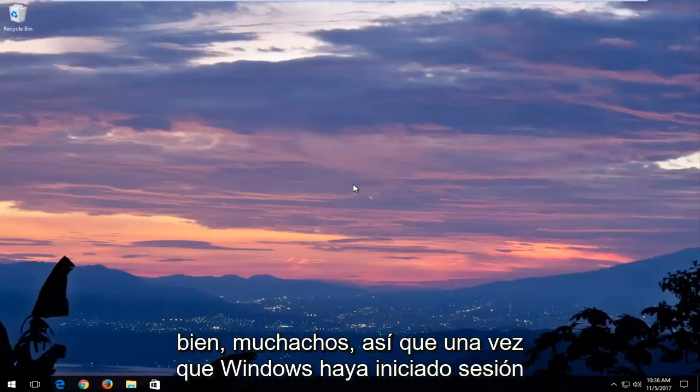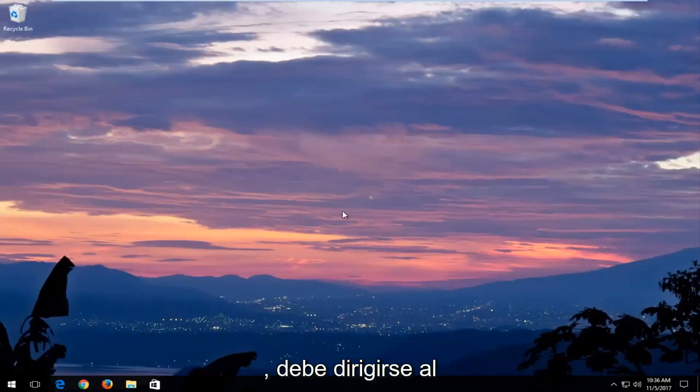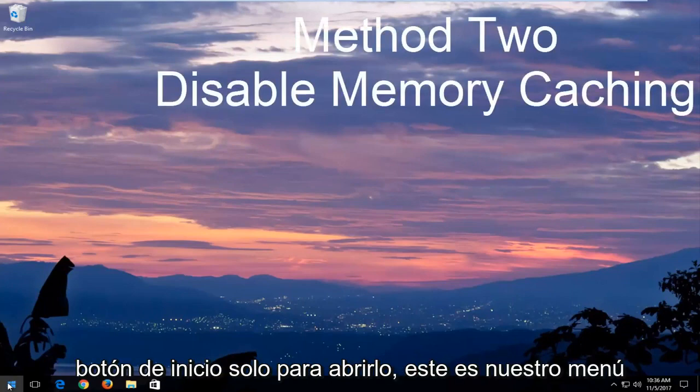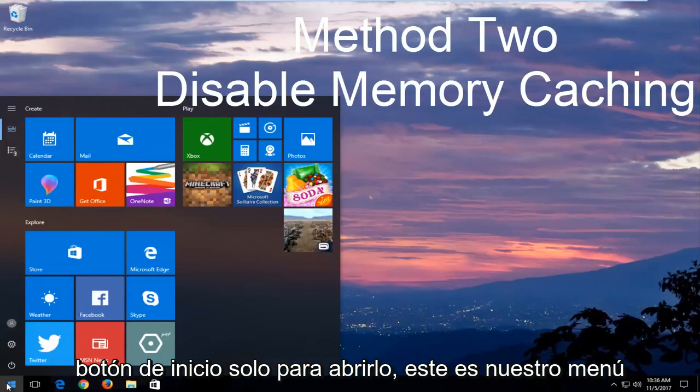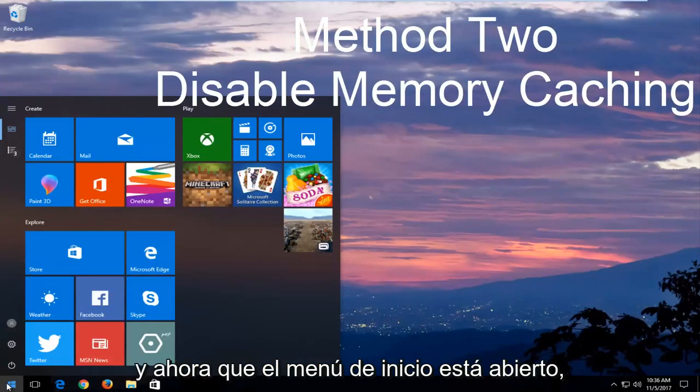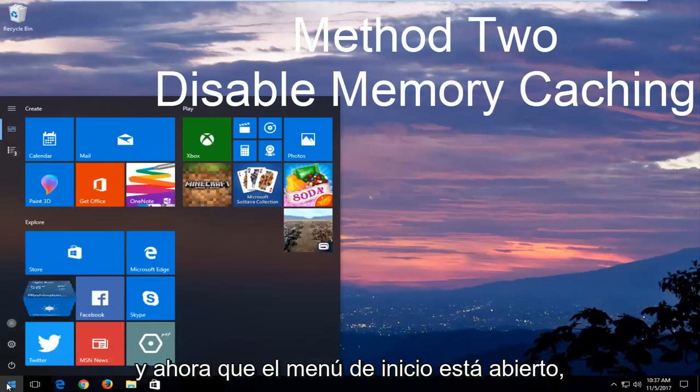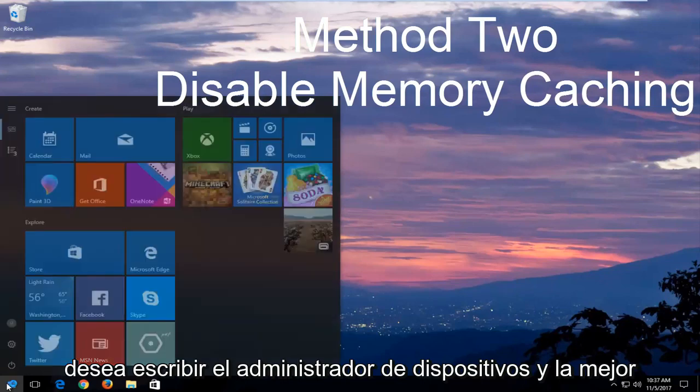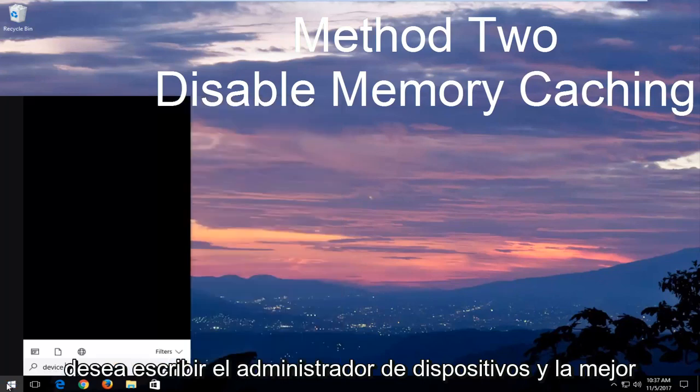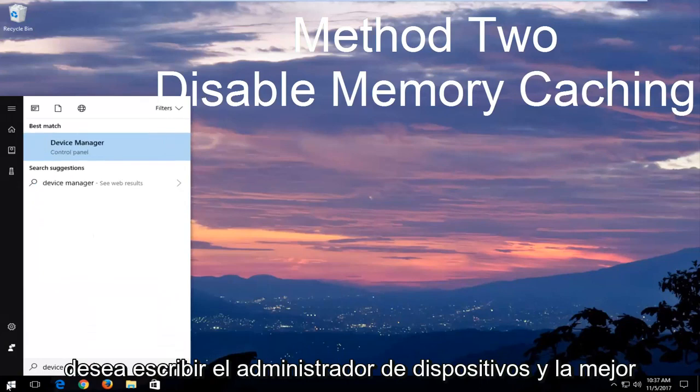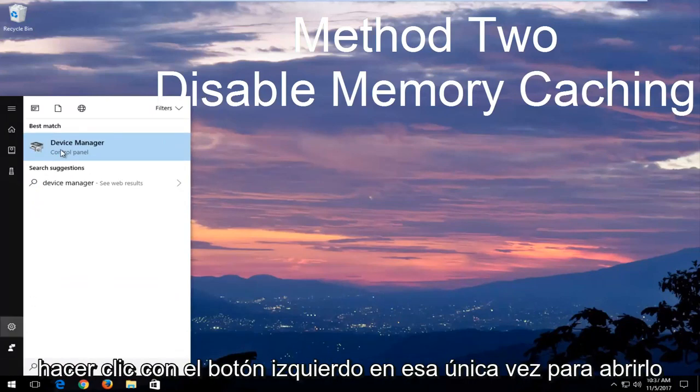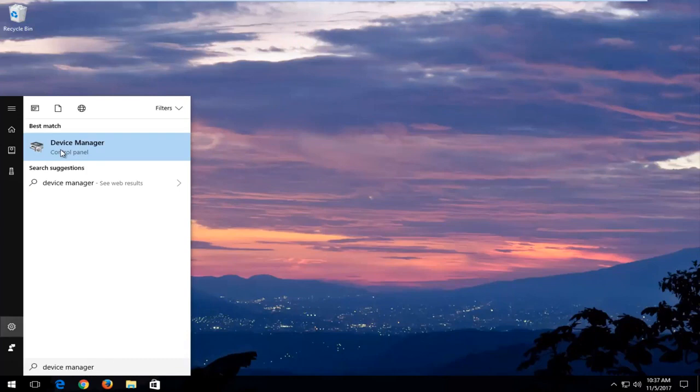Okay guys, so once Windows has logged in, you want to head over to the start button just to open up the start menu, and now that the start menu is open, you want to type in device manager, and best match should say device manager. You want to left click on that one time to open it up.